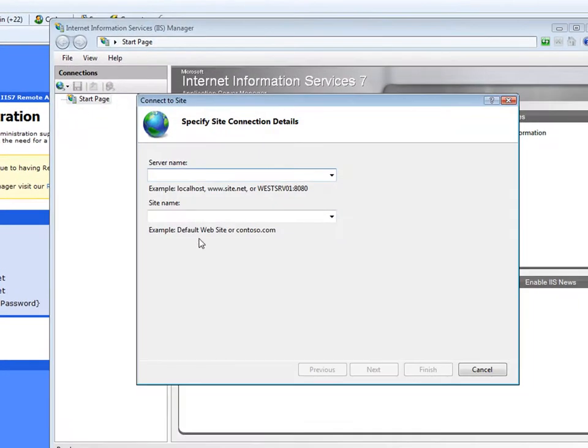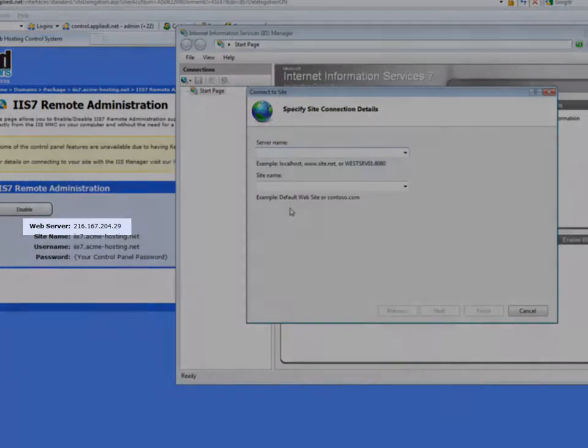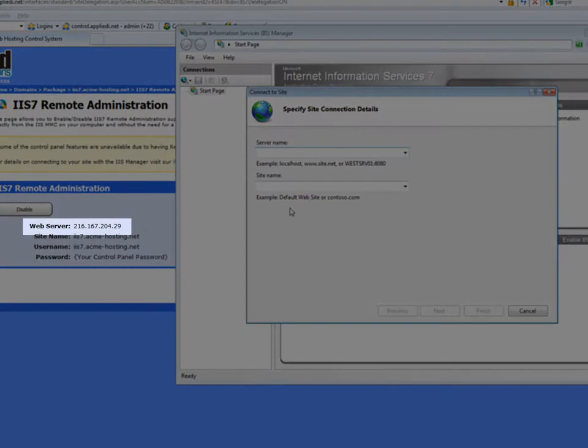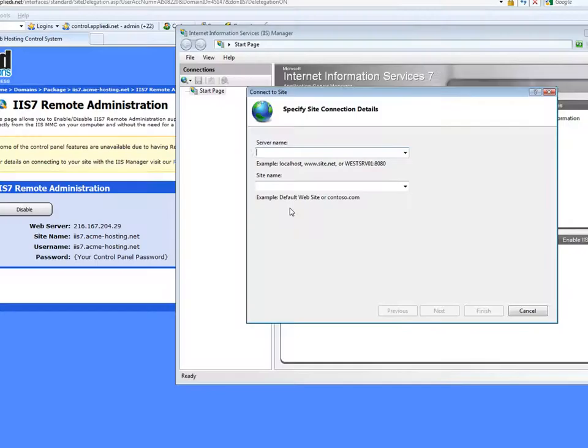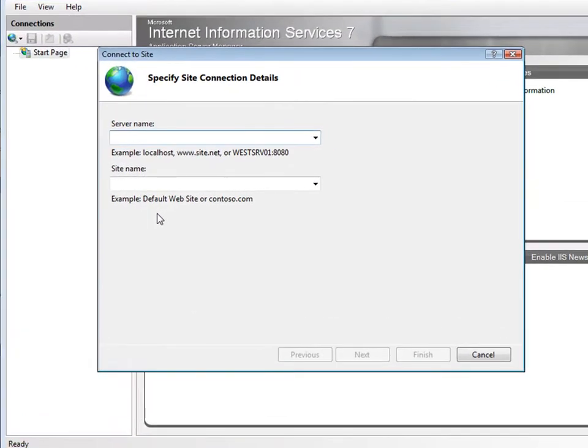Under Server Name, I can either put in the web server IP address, or I can even use my domain name. Now, I can only use my domain name if my domain name has been transferred. If it has not been transferred, then you'll need to use a web server IP or a temporary URL as long as it's followed by port 8080.